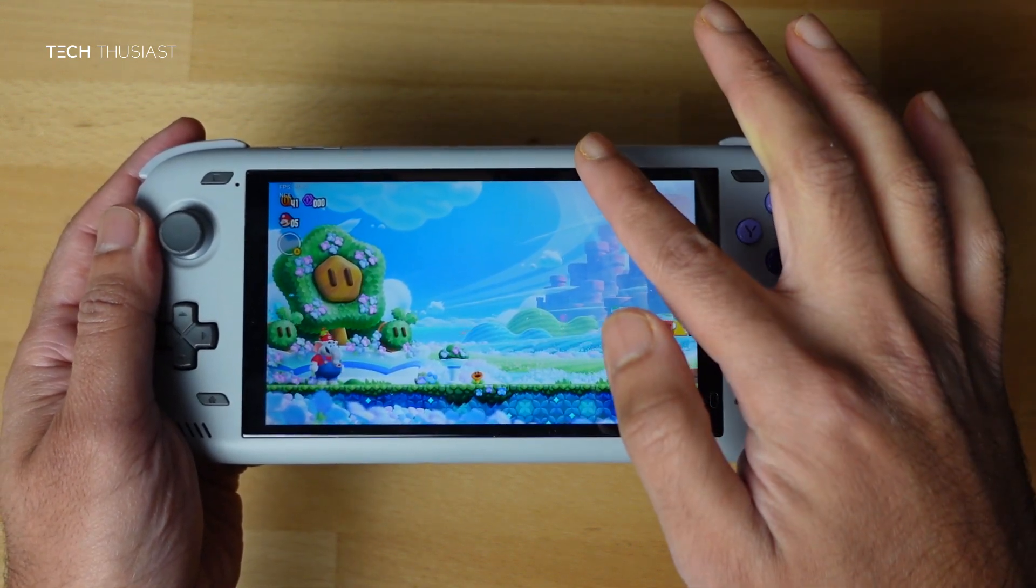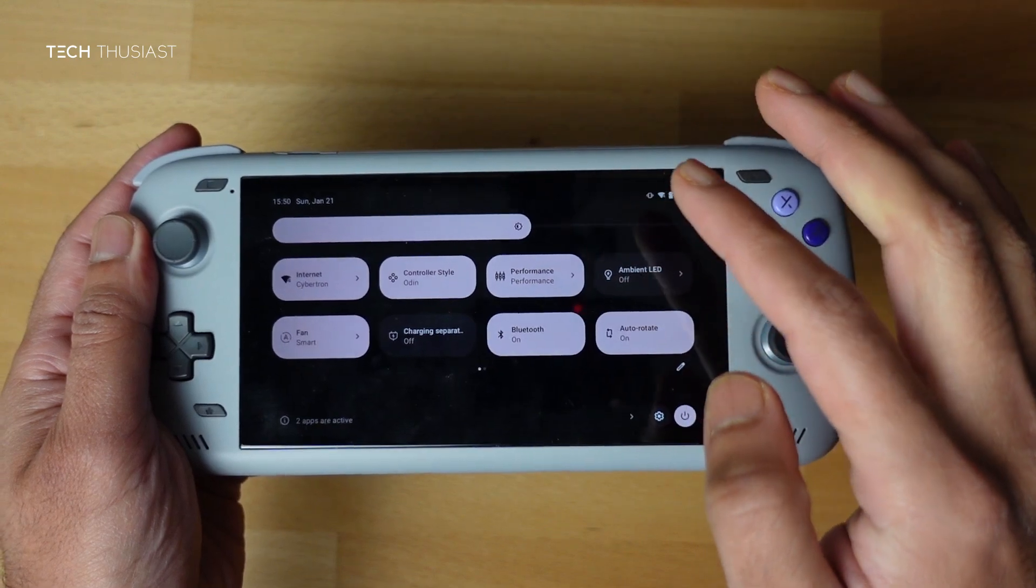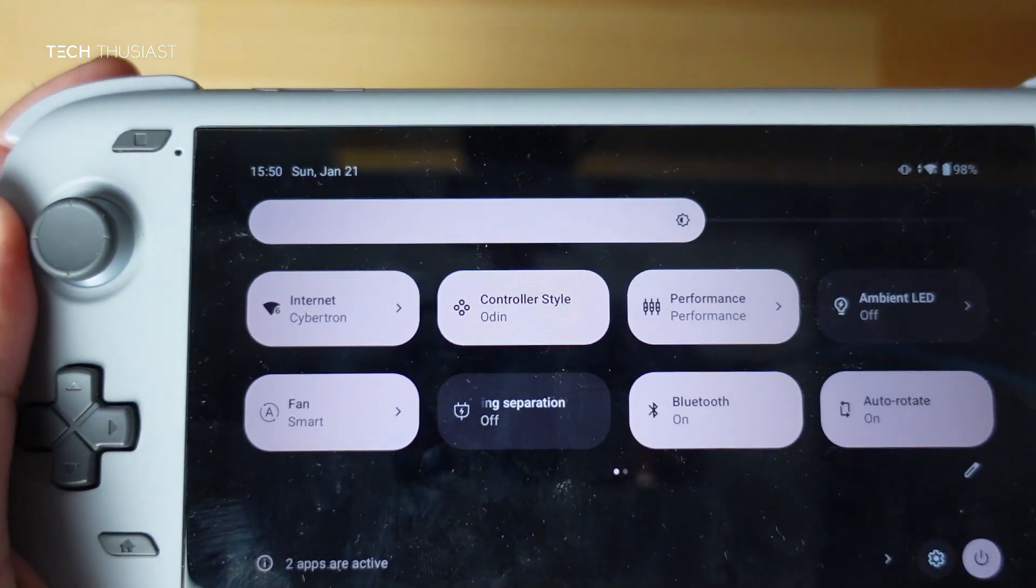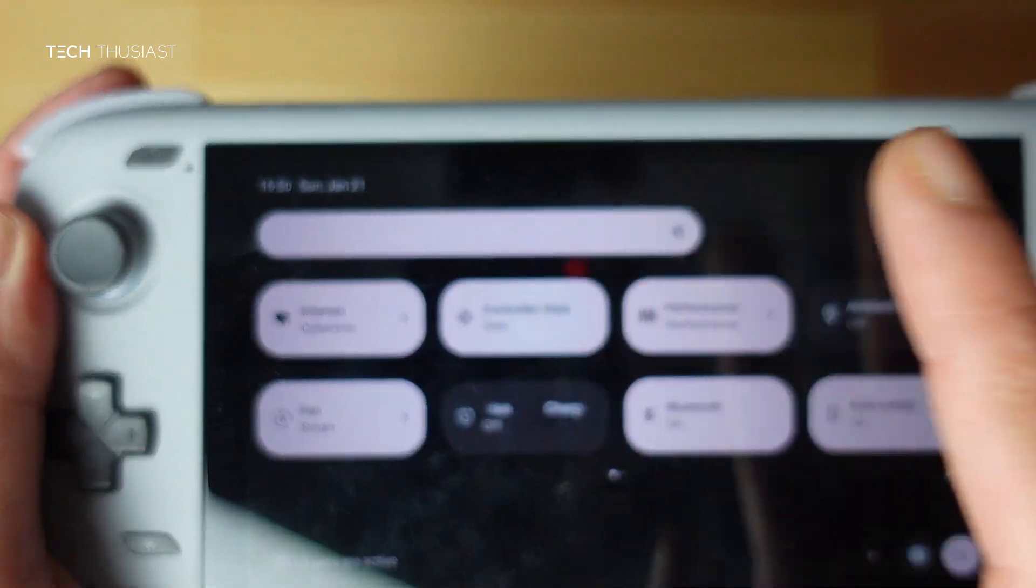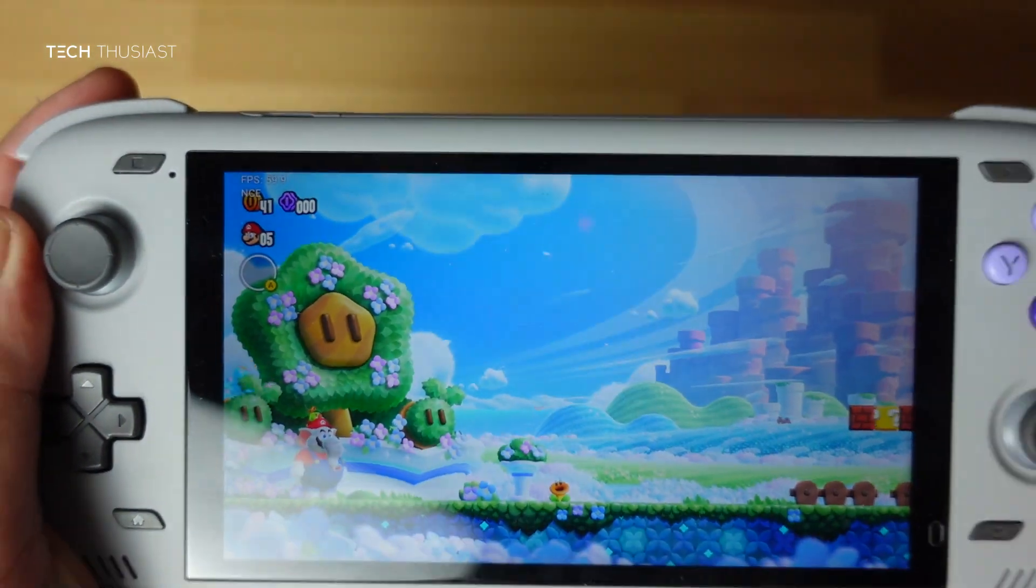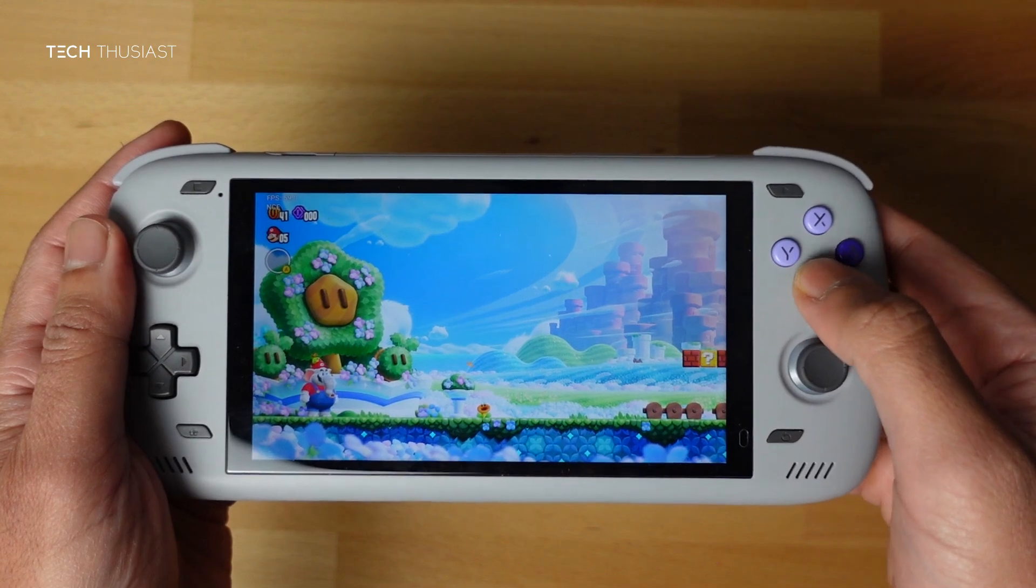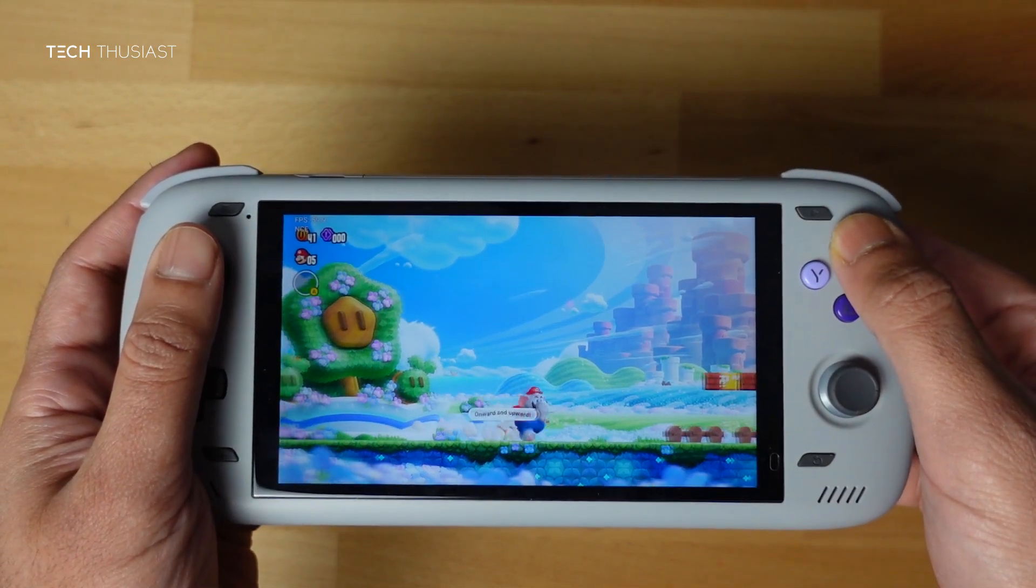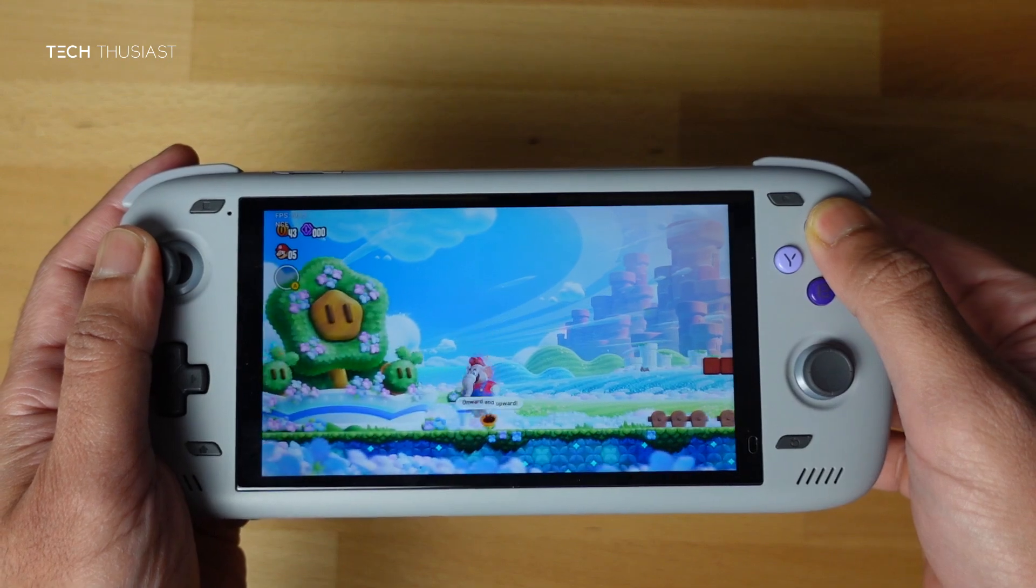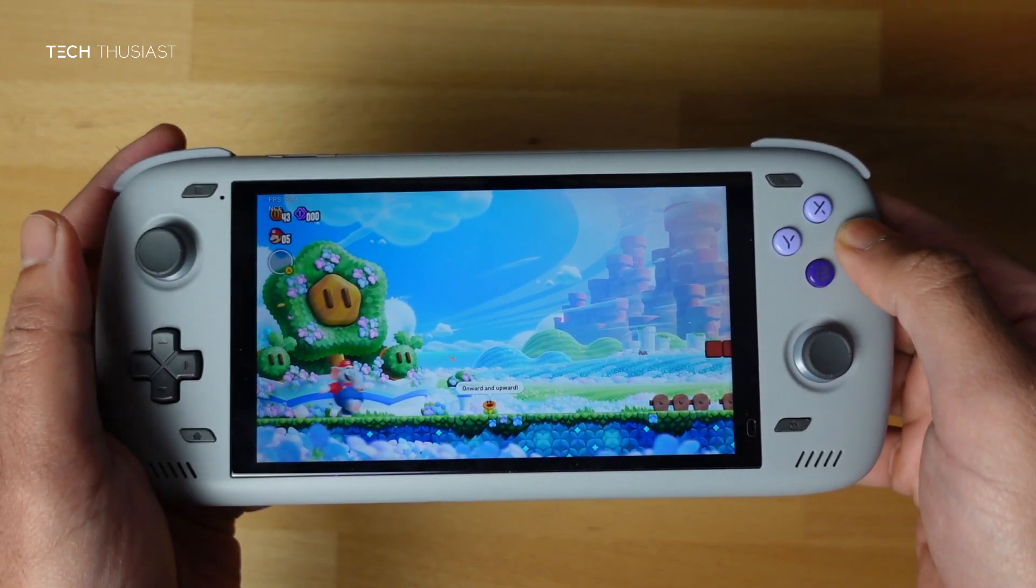Now I'm gonna get the quick settings option and if I go up you can see Odin, so I'm just gonna tap on that once. Now it says Xbox. Now we have pressed B, that doesn't do anything as the layout has changed as it should do. And that's pretty much it, very straightforward.